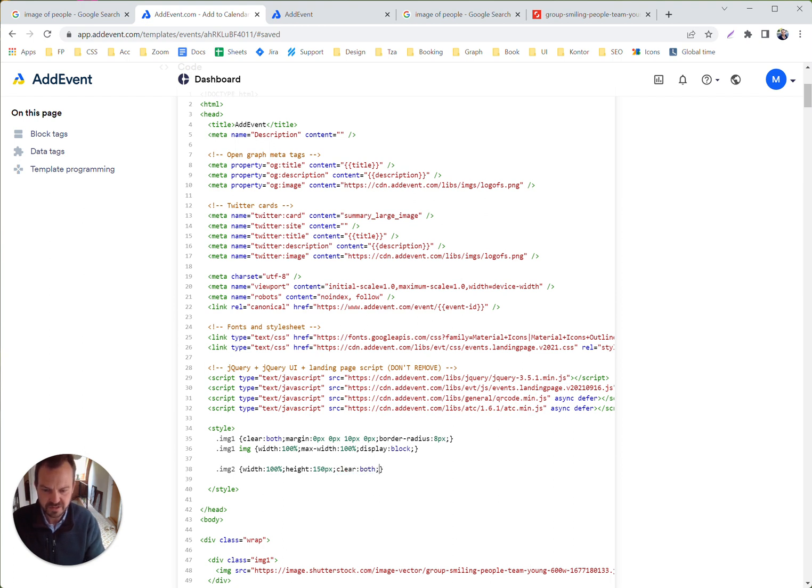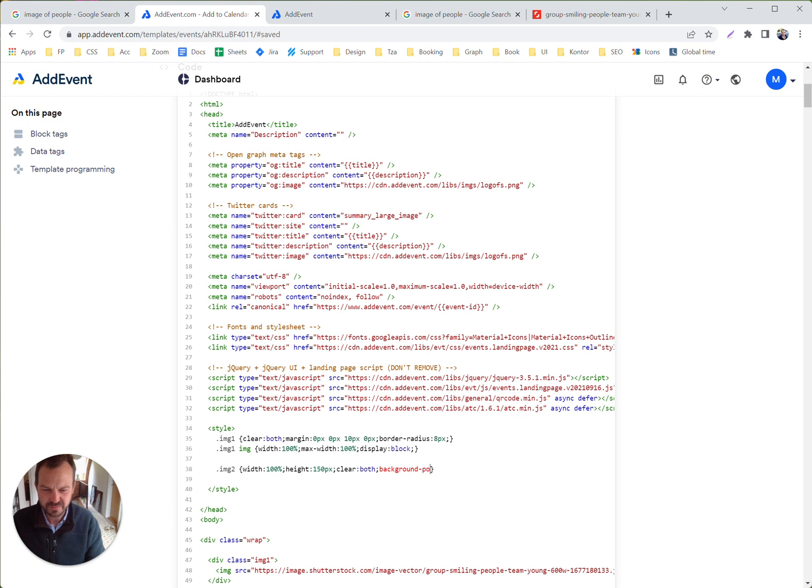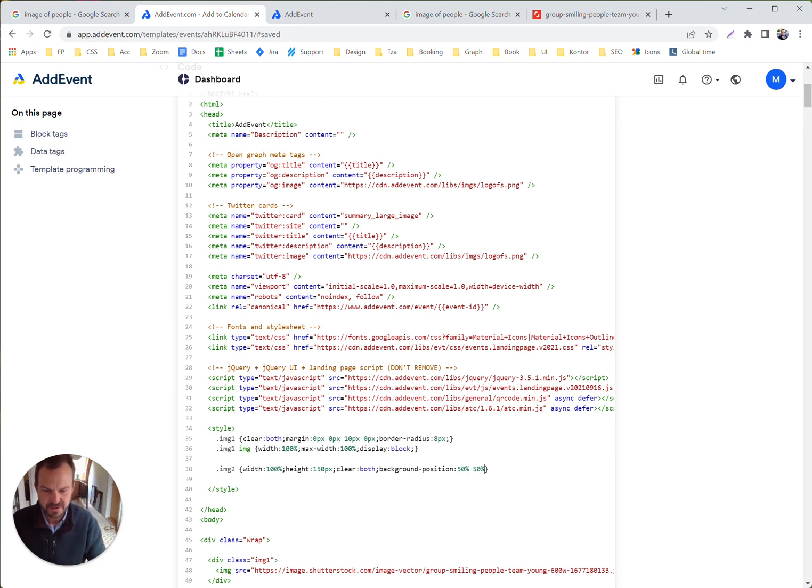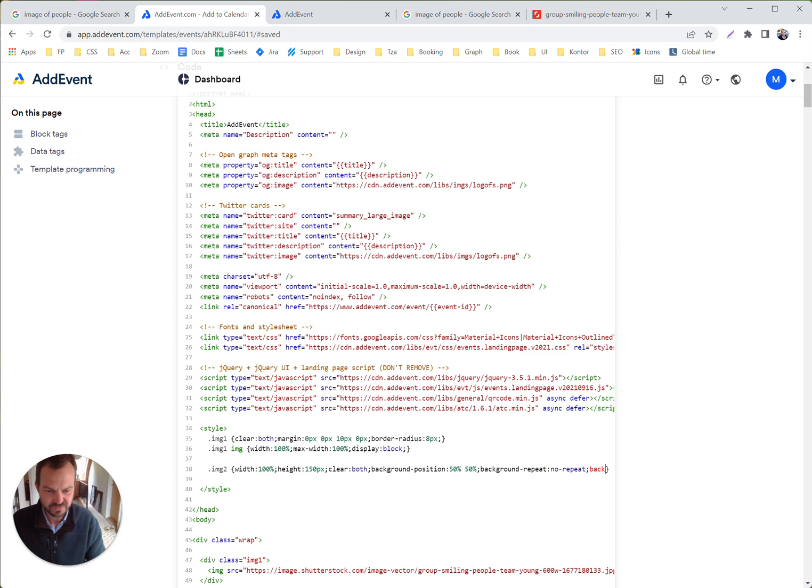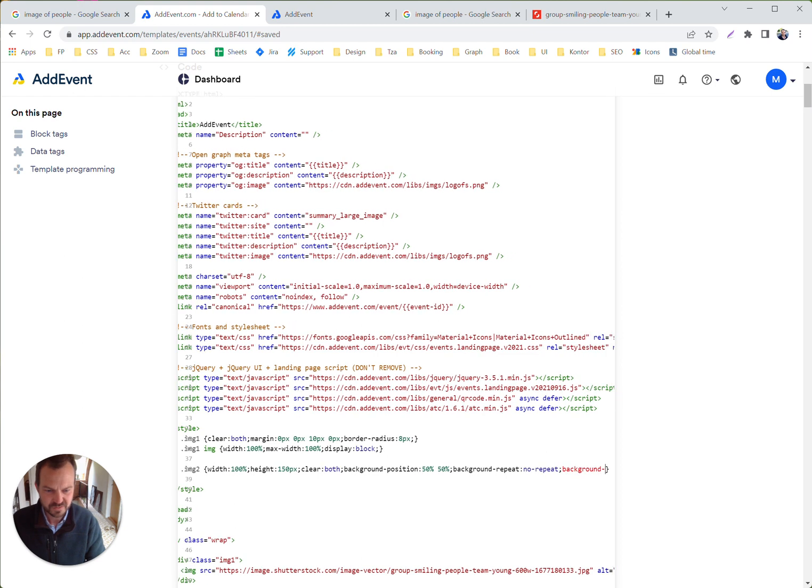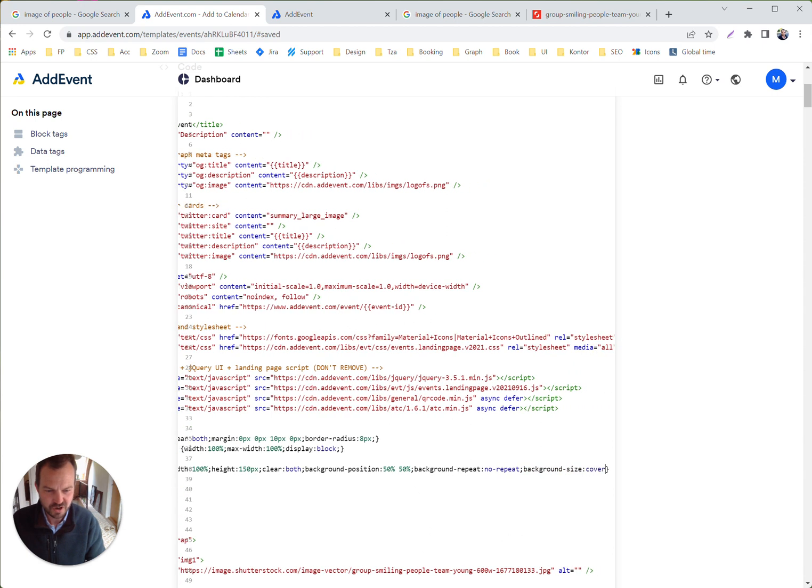Width is 100%, height is 150 pixels. That's something I normally always do. And then we are adding a background image. So let me put the background properties out here. Background position 50%, 50%, that's middle and middle. Background repeat, no repeat. And if we have awkward images, then it's great to add background size equals cover. That'll cover everything out even though we have a strange image.